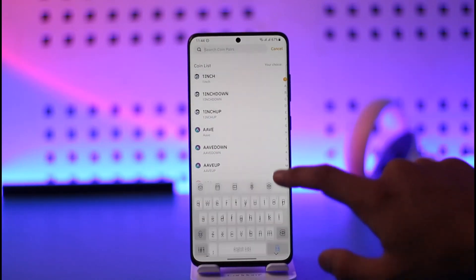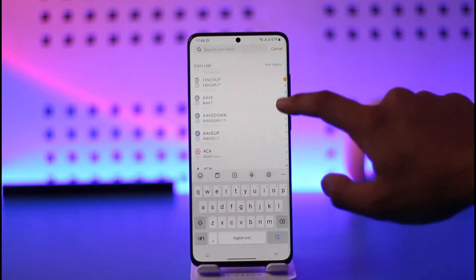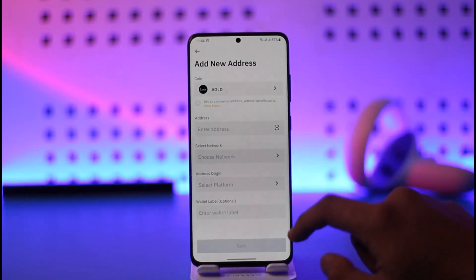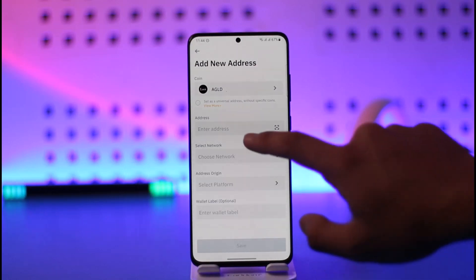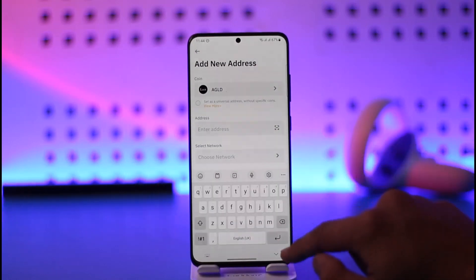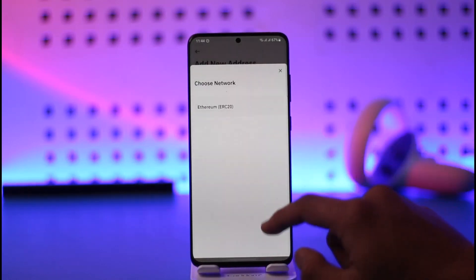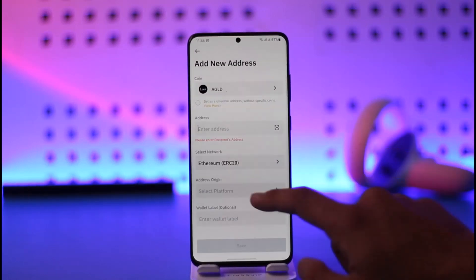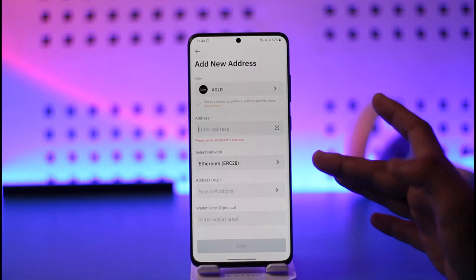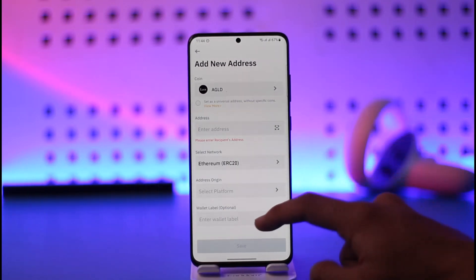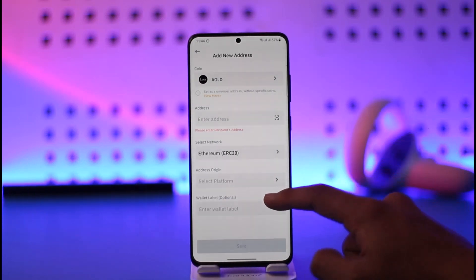Now you simply want to choose a coin for this new address, which could be any of the cryptocurrencies listed. Then enter the address for the coin, and also make sure to choose a network. Depending upon the type of coin, the available networks could be different.